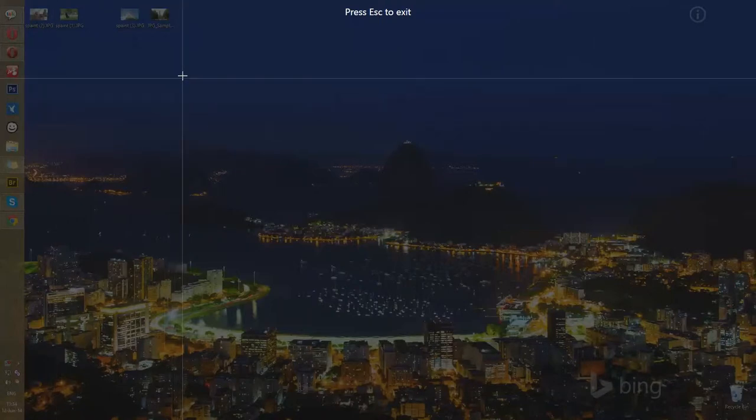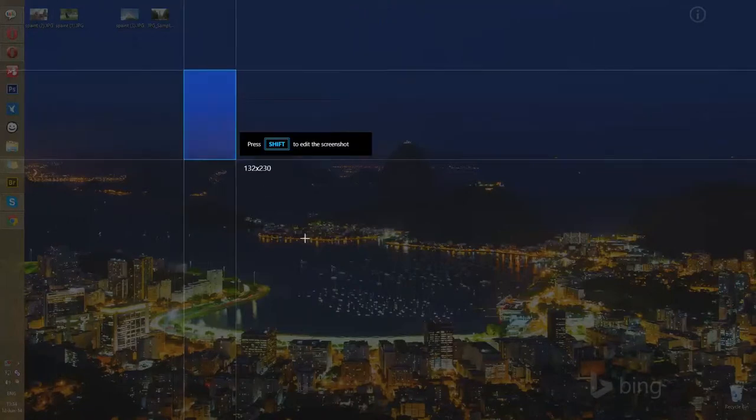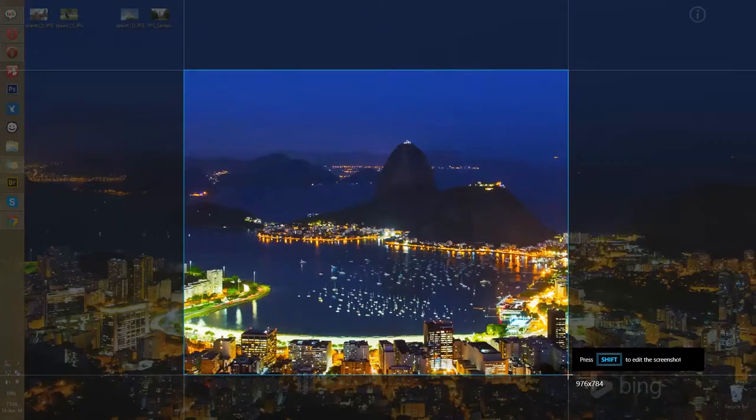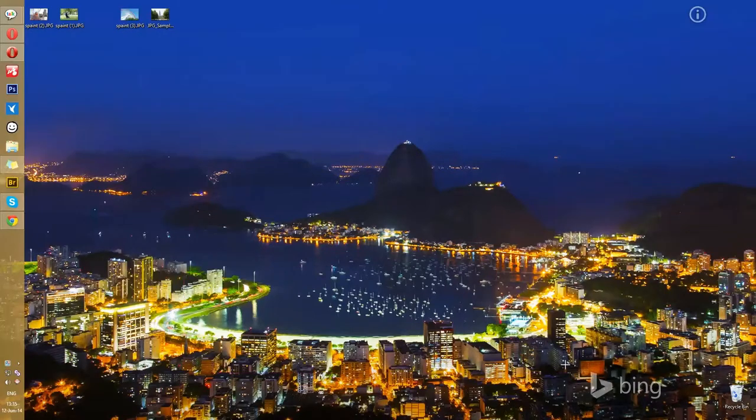Now, let's choose the area of the screen that we would like to share and then hit Shift button.